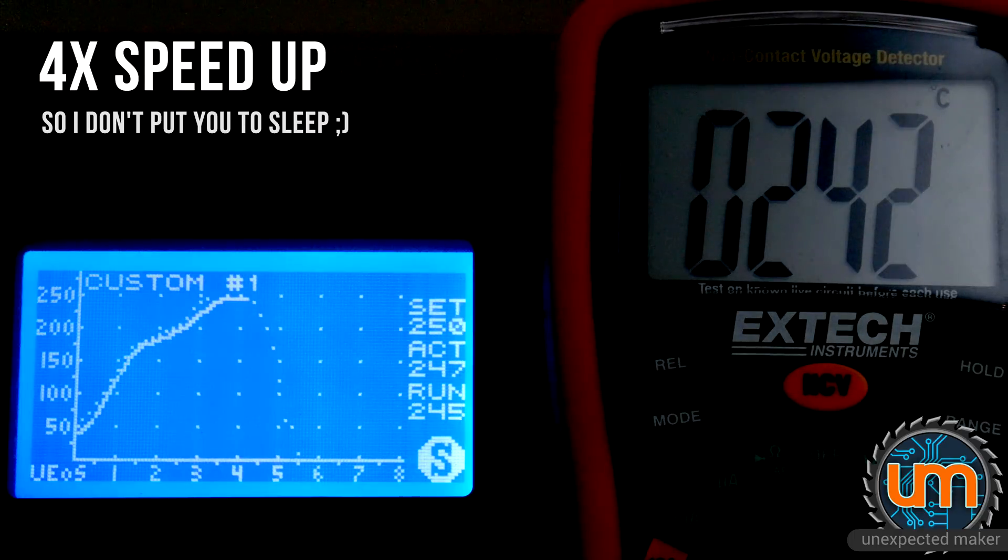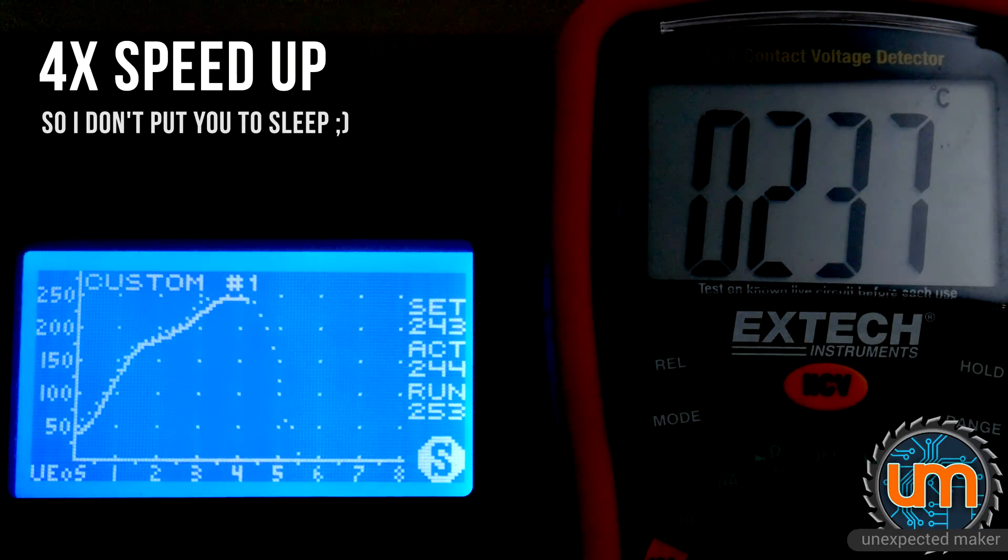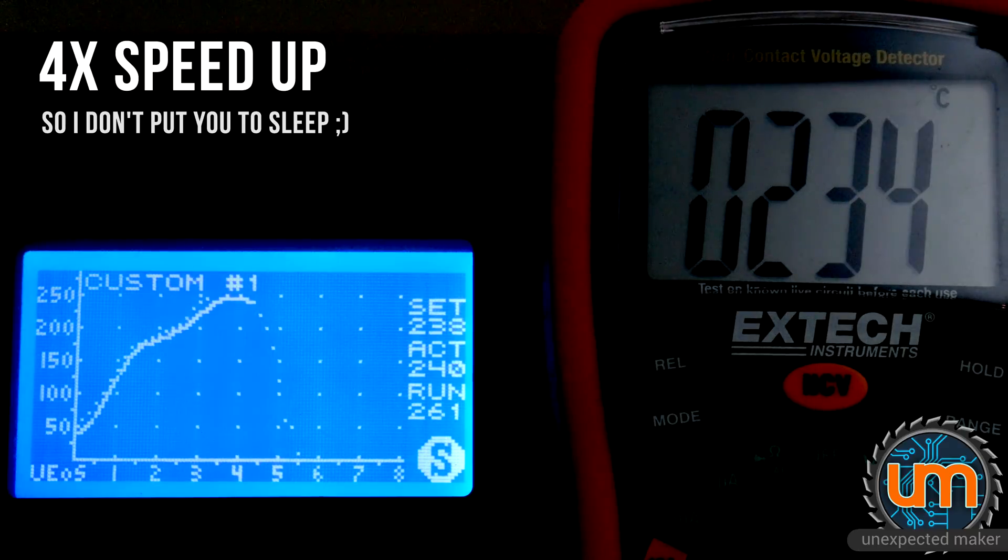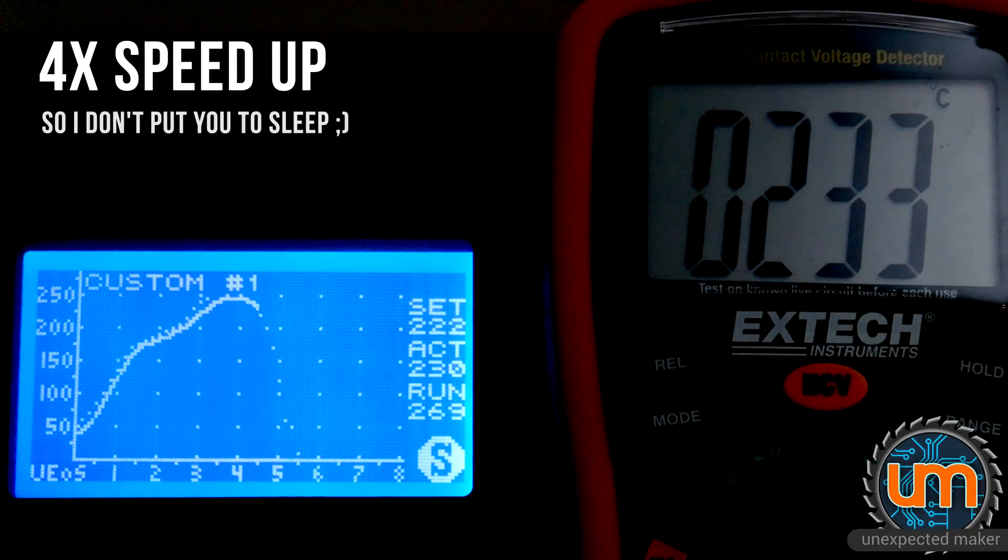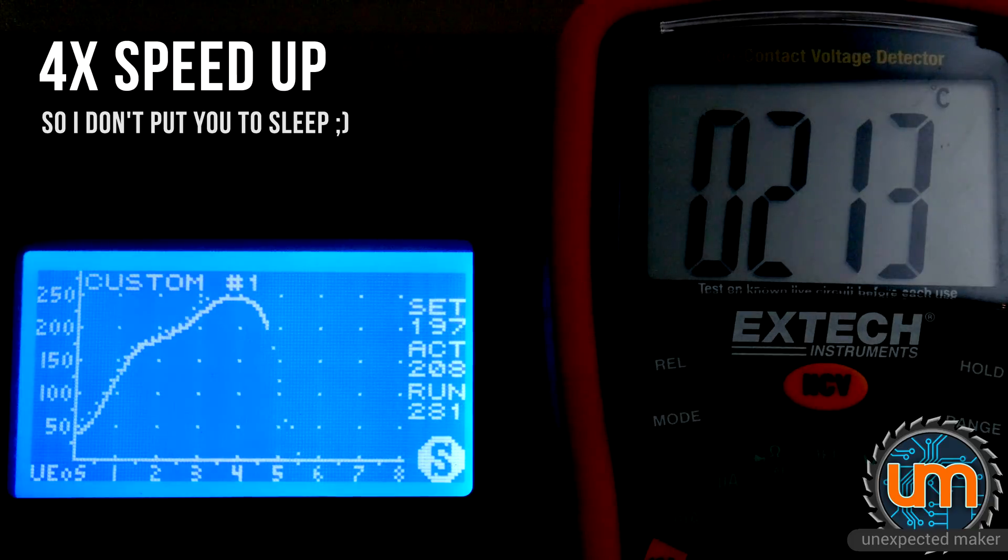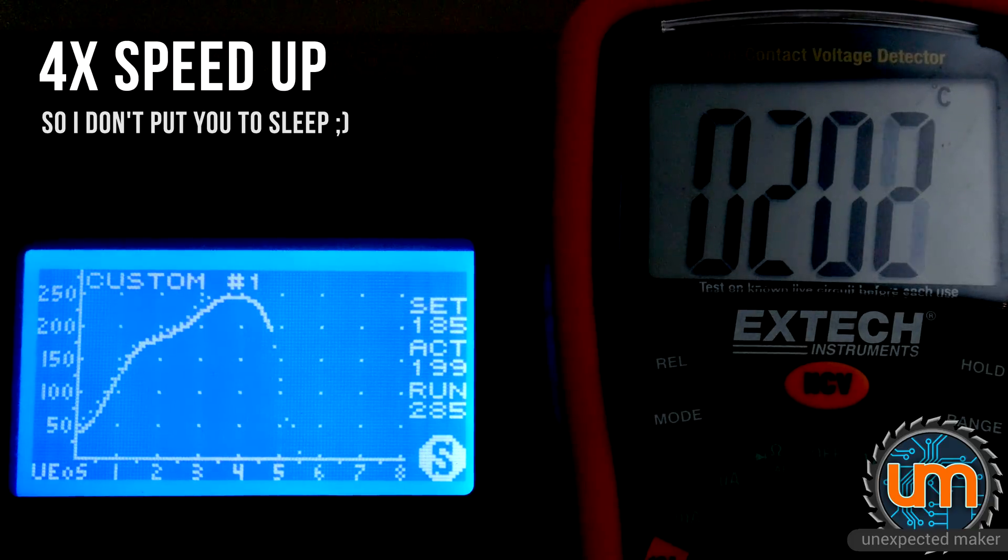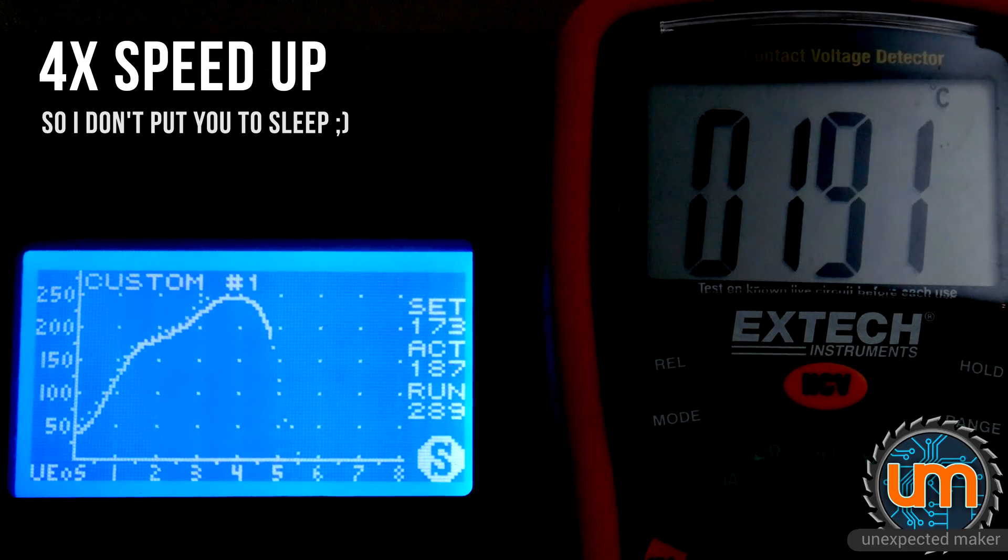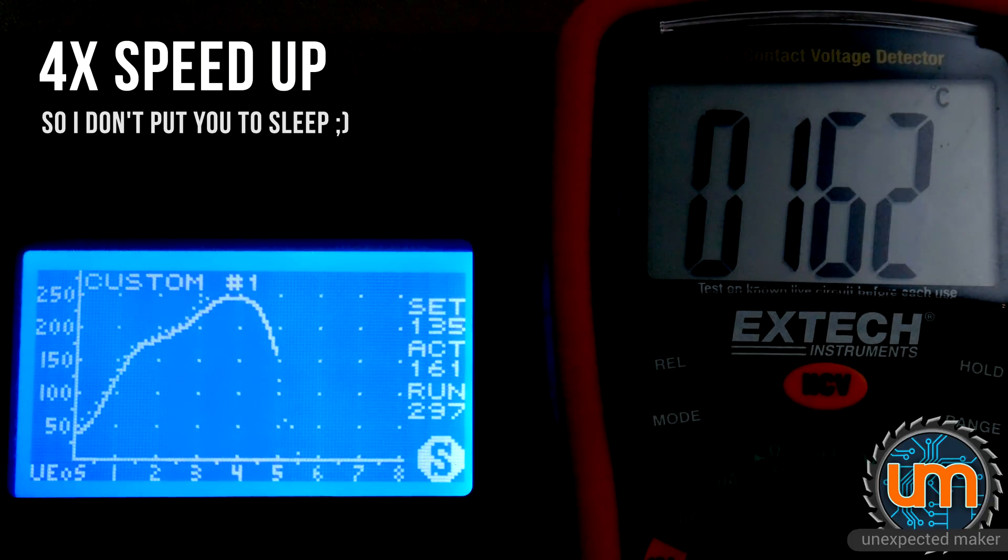So we seem to be holding around 240 at the top of the graph. Which is only 5 or 6 degrees out from what it says on the oven. And we're going to go cool down. Excellent. I think we have a working profile. And a working oven. I guess we'll find out when I get my new tiny Pico boards.